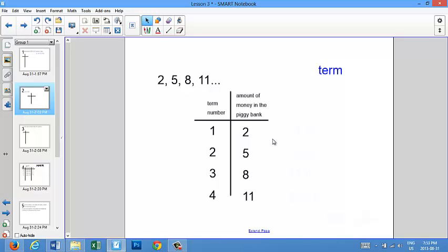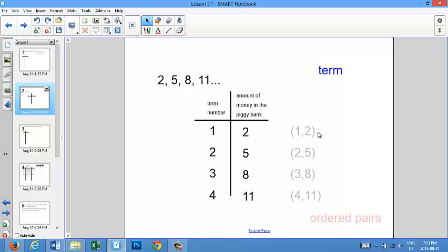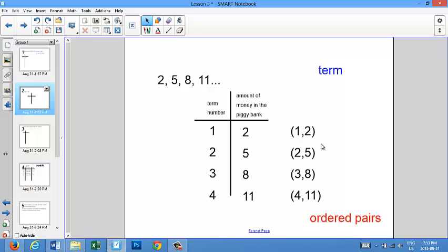Now I can write ordered pairs. These two numbers go together — they are a pair. So I put them together, I put brackets around them, and I put a comma in between them, and now I have ordered pairs. Again, these are three different and separate ways of writing the same information. It's very important when you're writing ordered pairs not to forget the comma and the brackets.